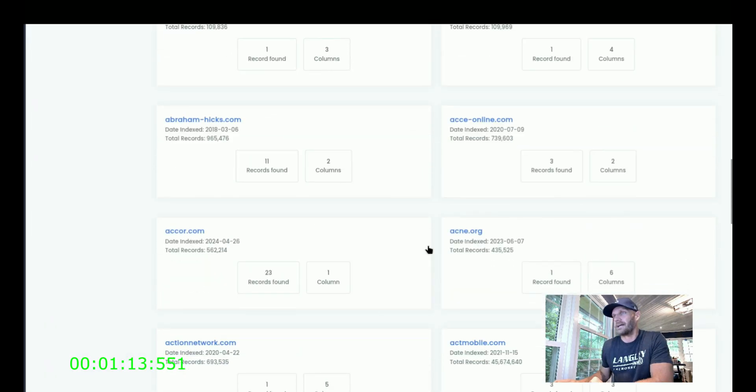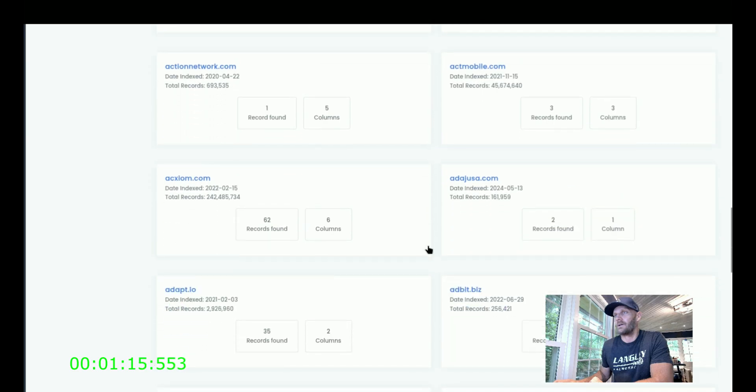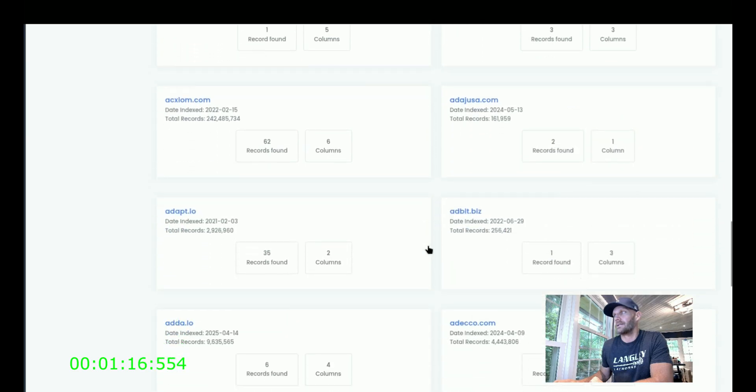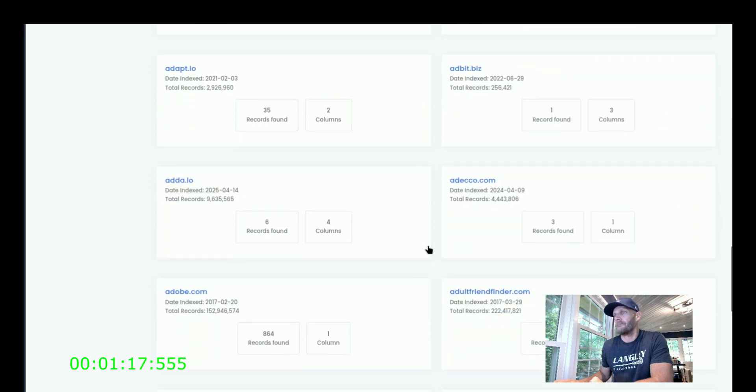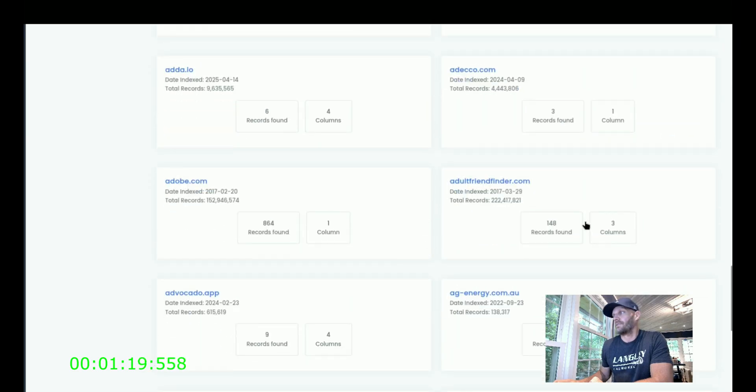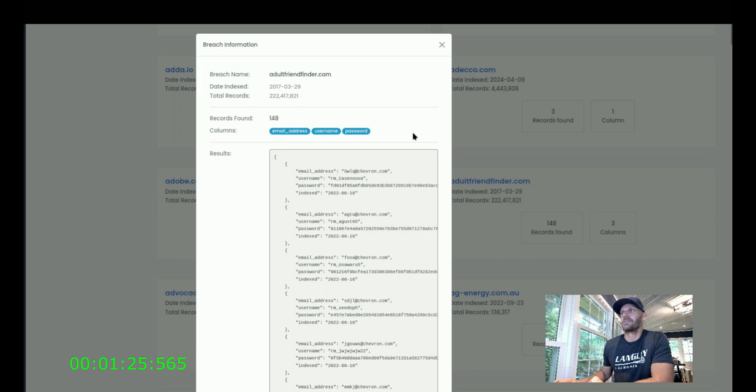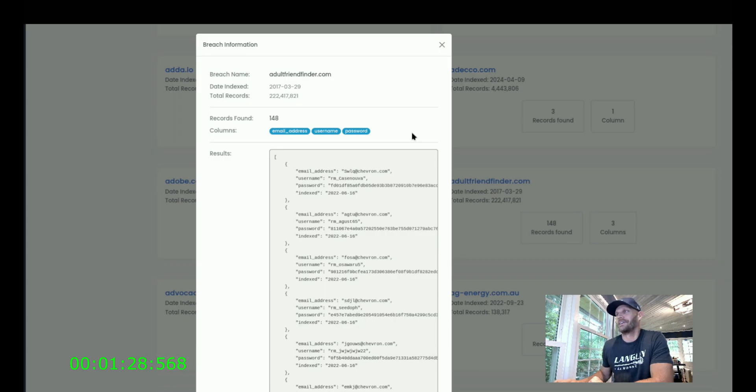Abans, Acne, Accor. These are all hacks and leaks. Adult Friend Finder, that's a good one. 148 different chevron.com emails created accounts on Adult Friend Finder. Well, everybody needs a friend.